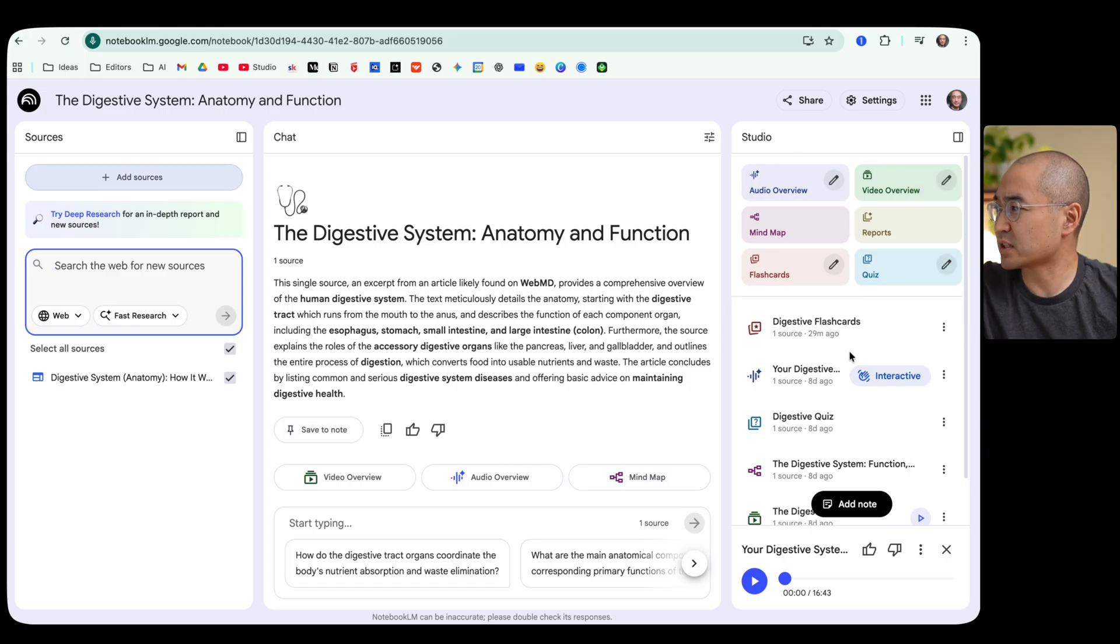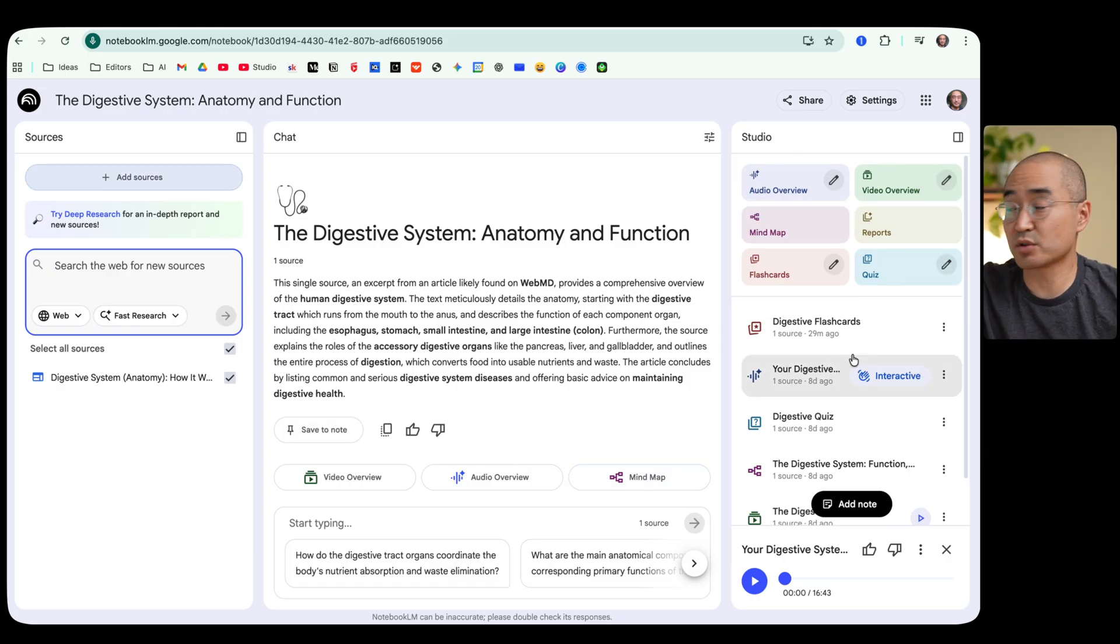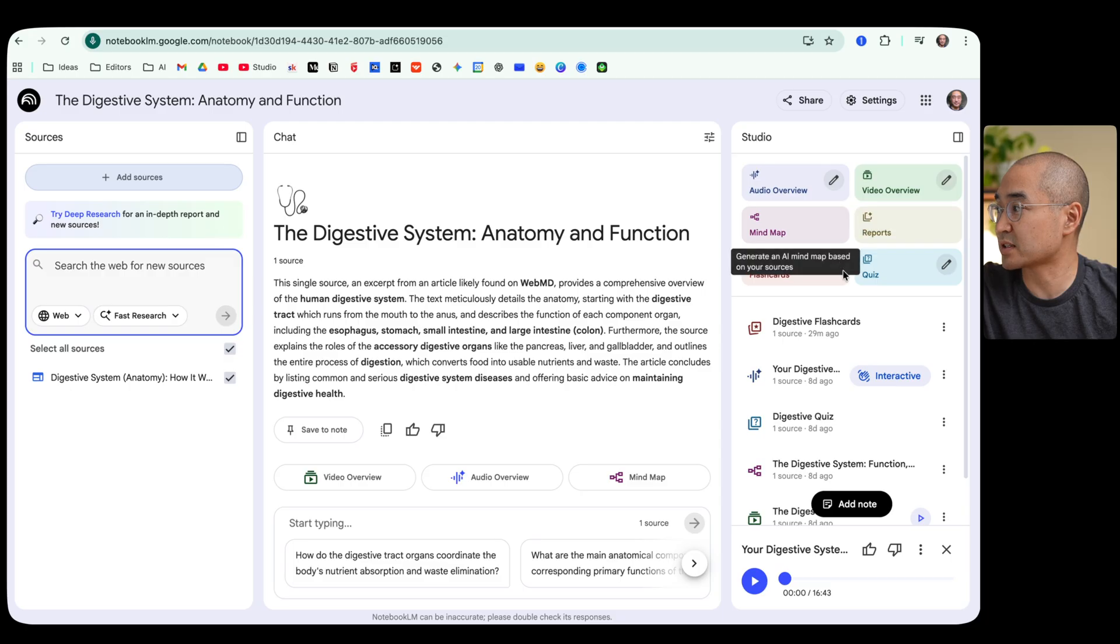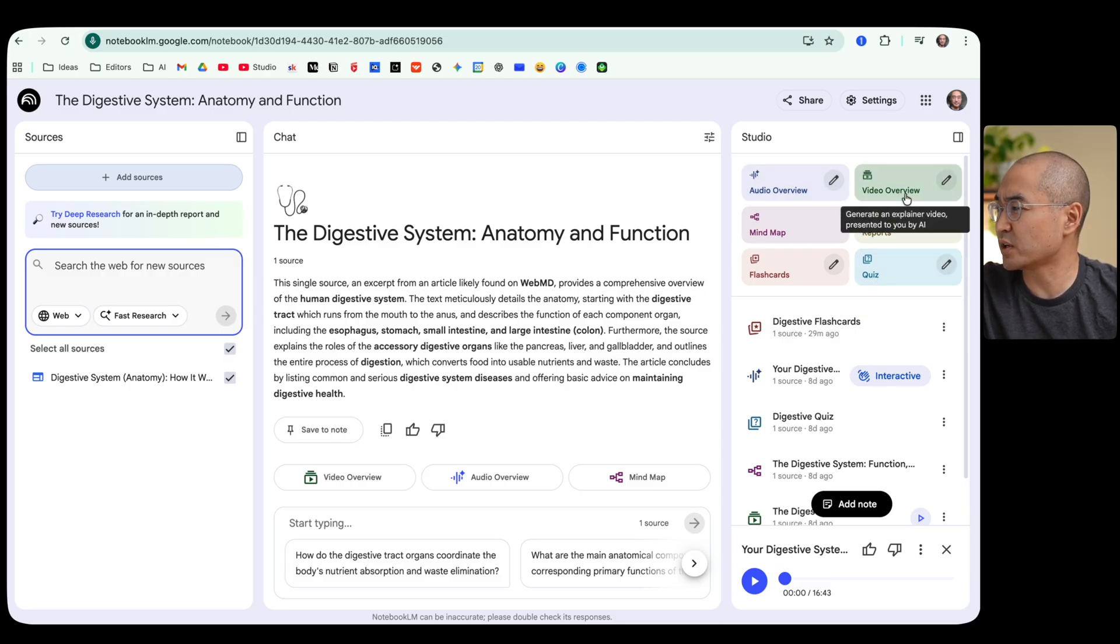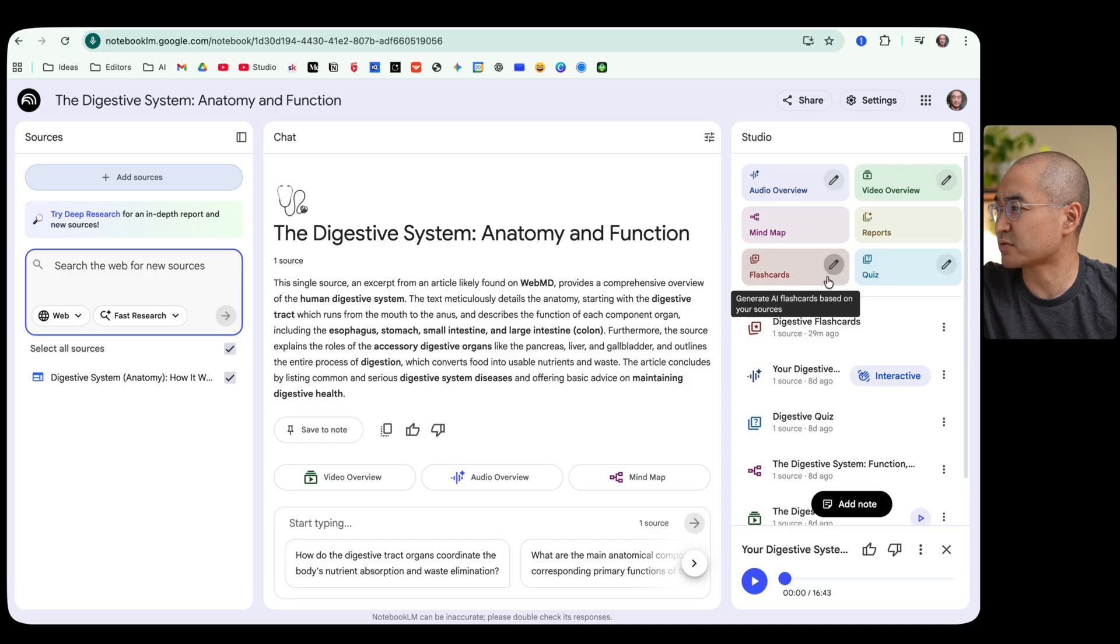And immediately even without prompting, what it did was it actually gave me a summary of what the website said or the contents of the website. But what's really cool is if you look at the top right corner of your screen here, you'll see different formats that you can convert this information into: audio overview, video overview, mind map, reports, flashcards, and quiz.